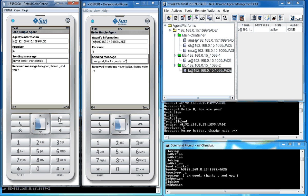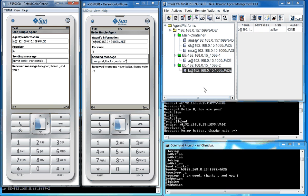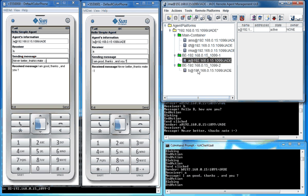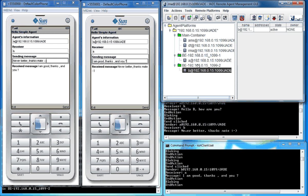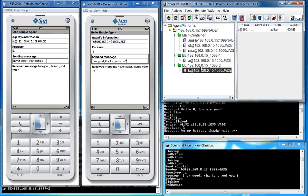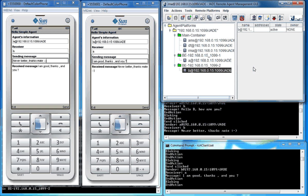All done. In conclusion, I have demonstrated the two agents' communications using JetLib. Let's look at the whole scenario: start agent A first, start agent B, and then let them talk to each other. Thank you for watching.